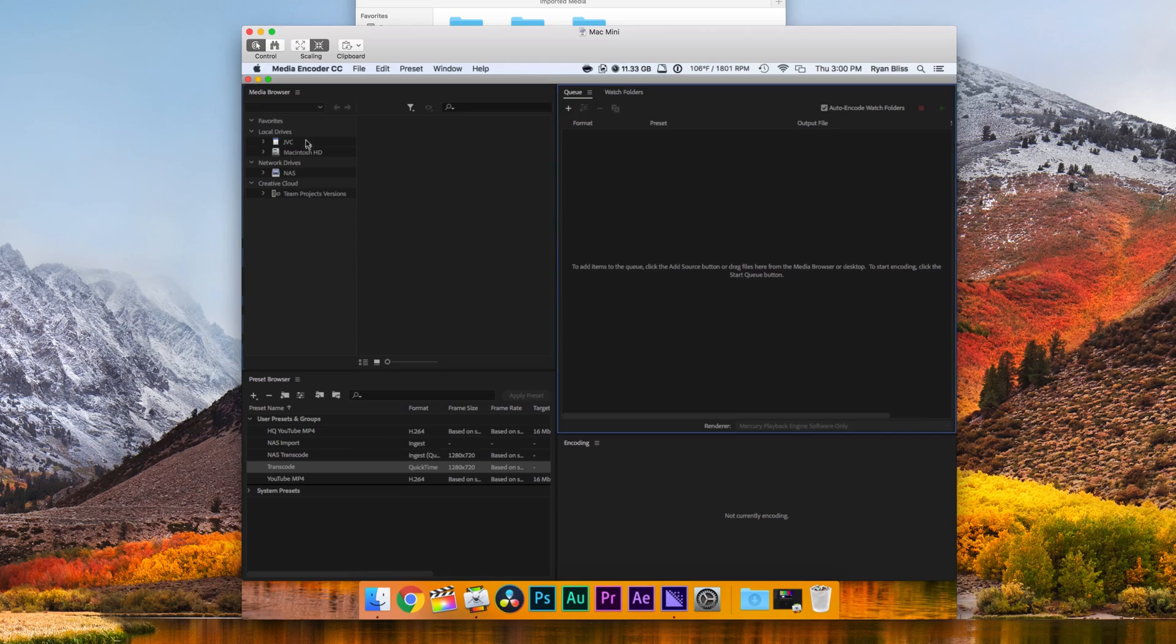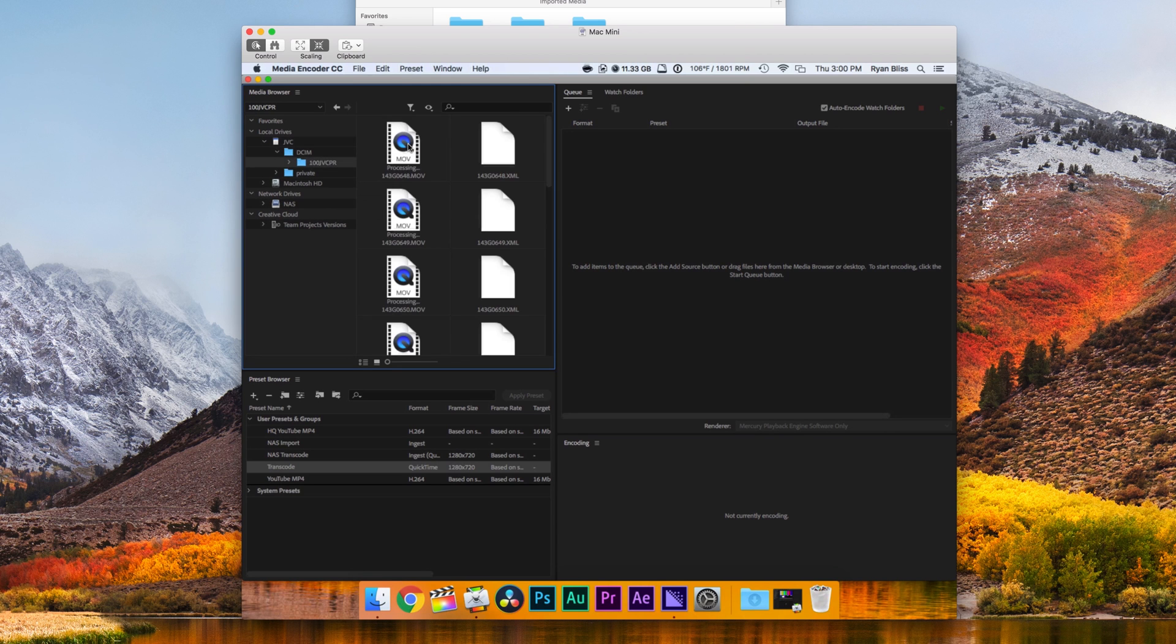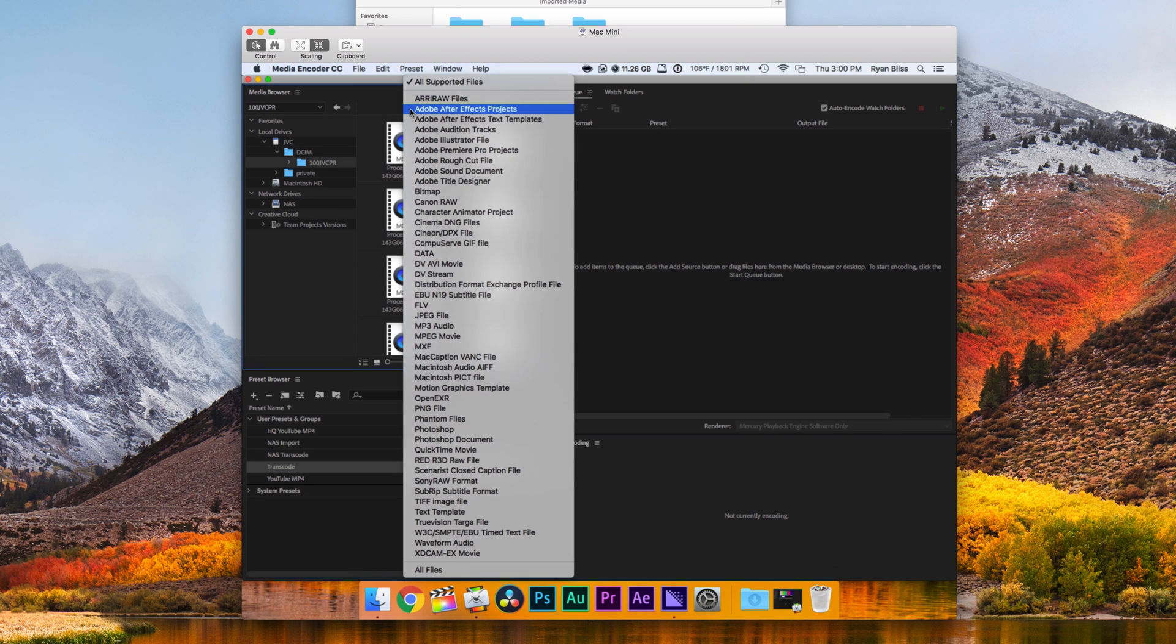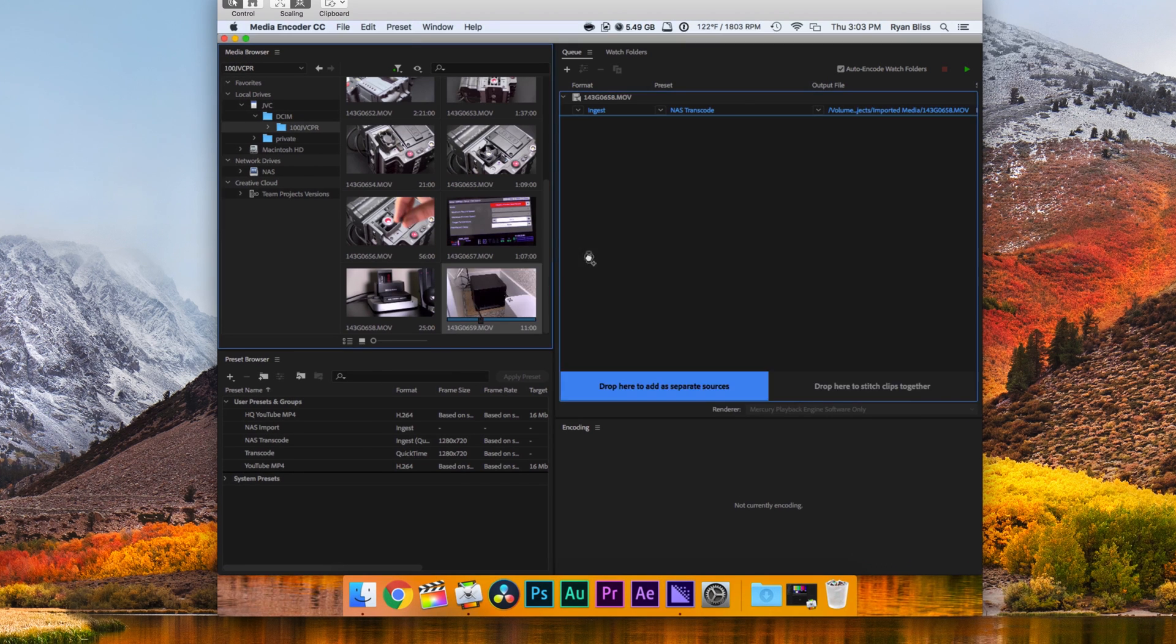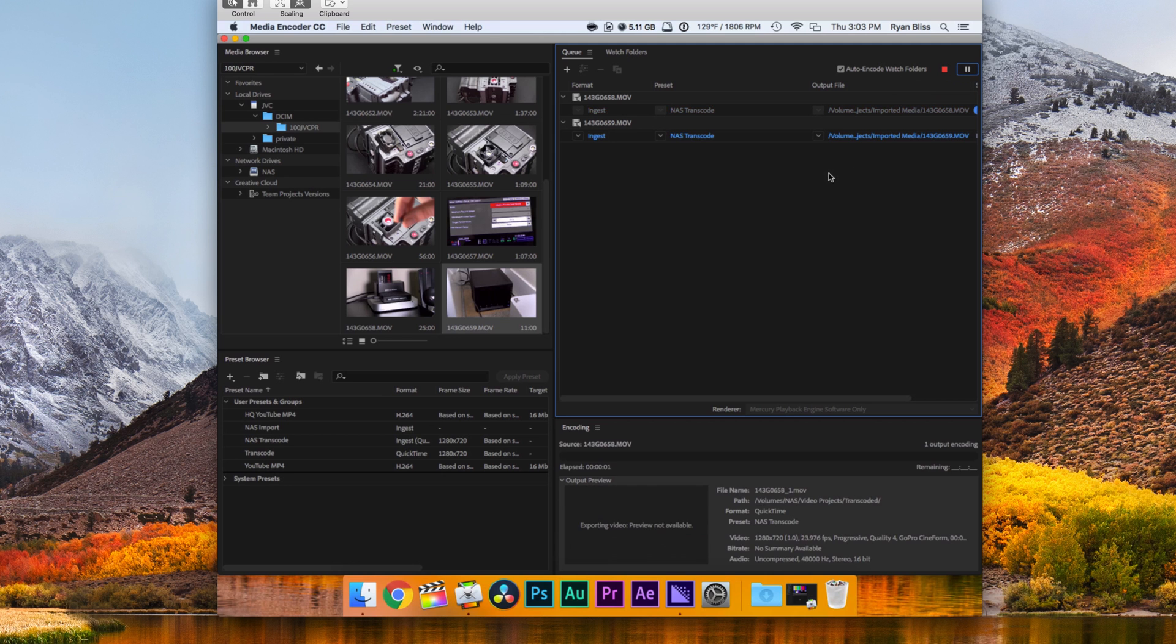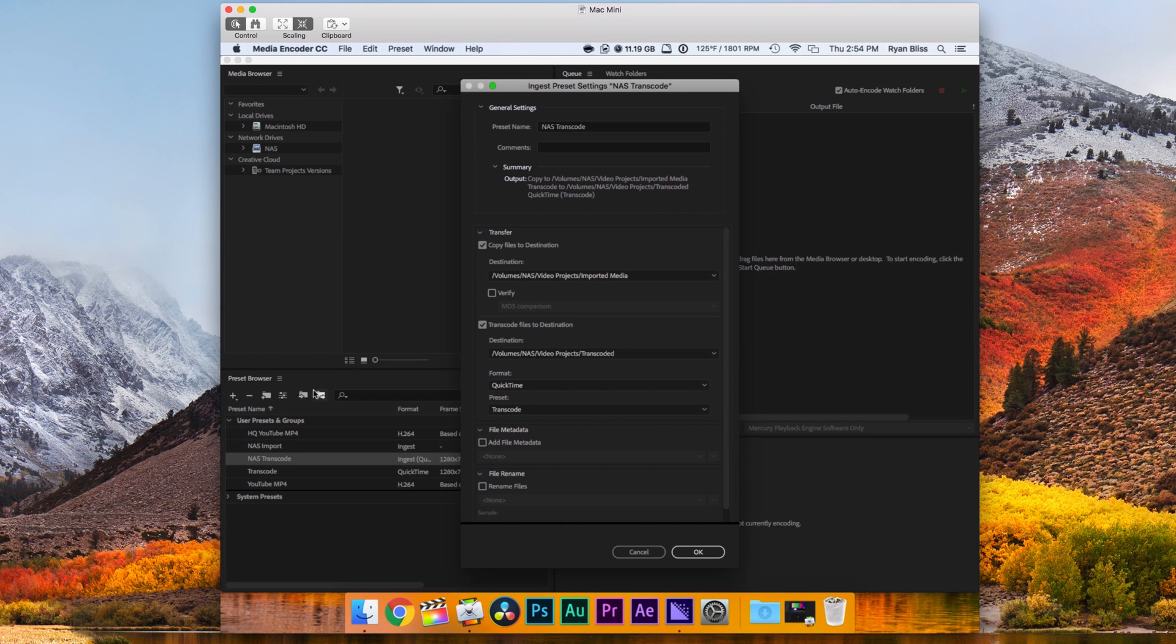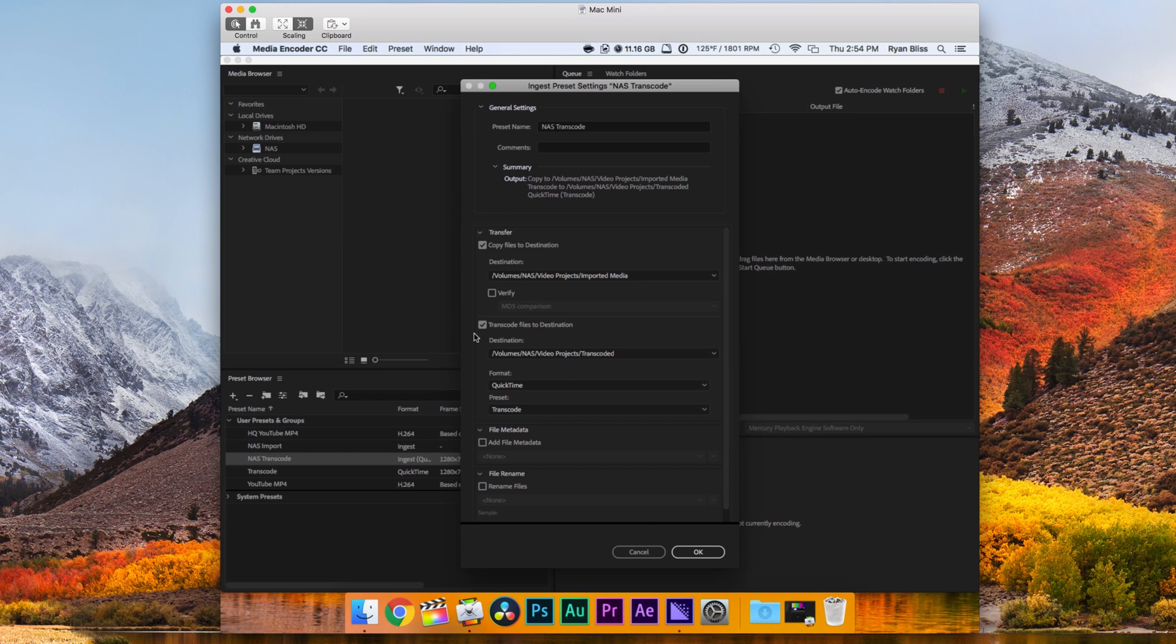The only program that's really ever running on the Mac Mini is Media Encoder. Whenever we pop in a drive, we will select those clips and import them using our default ingest, which is NAS transcode. Inside of that NAS transcode preset, I have it to copy to a certain location, so it's copying all the raw footage to one location and it's also transcoding that to another location. We're using a preset which is called transcode.